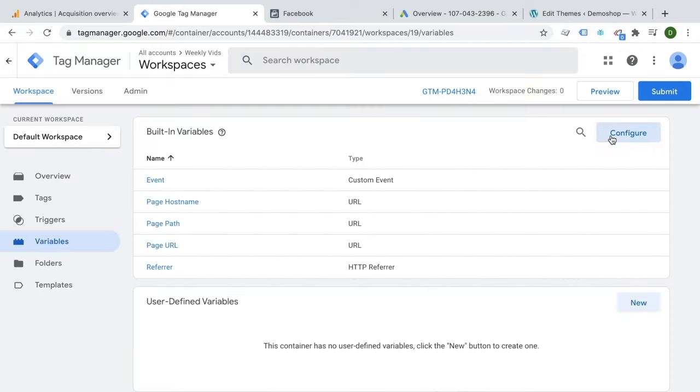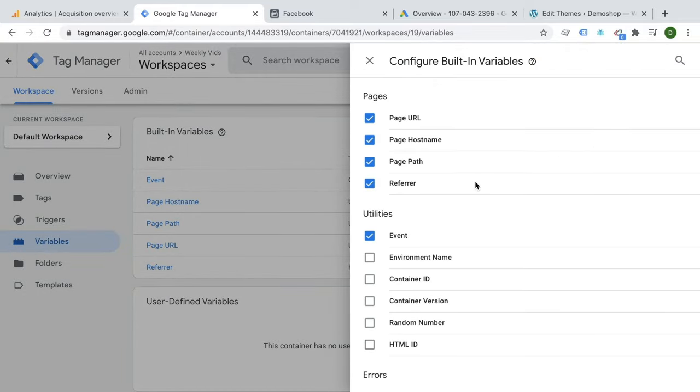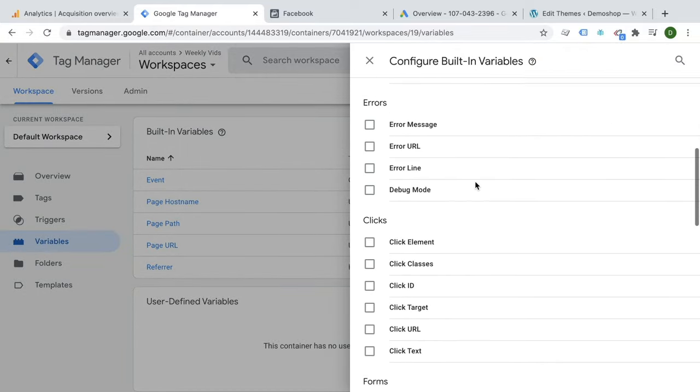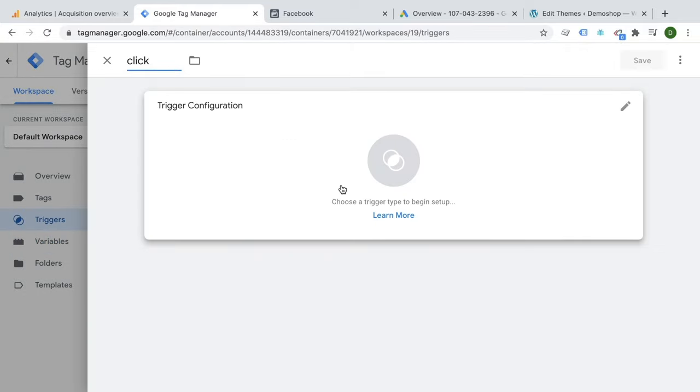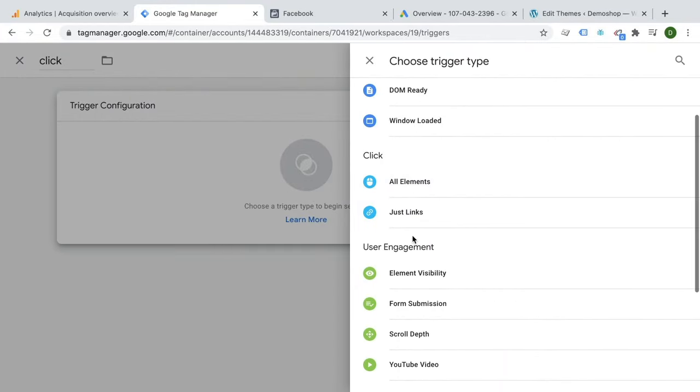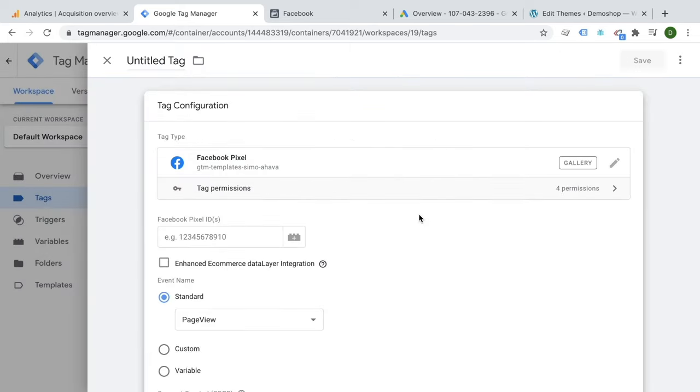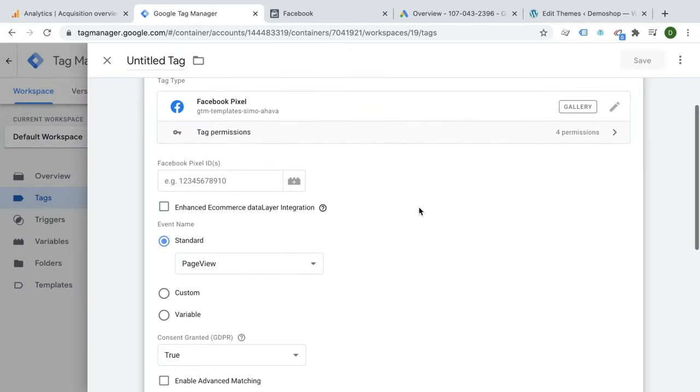You just need to determine the data that you want to send over in your tags, then create triggers, which are basically rules when your tags should fire, and configure your tags that are then sent over to your marketing vendors.